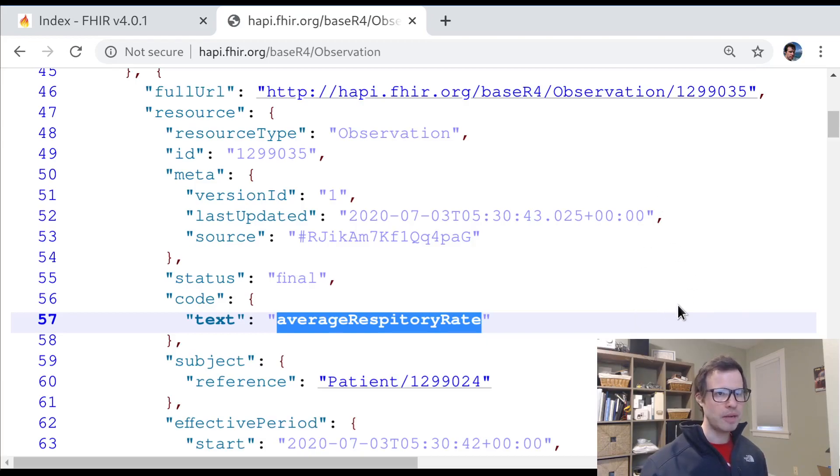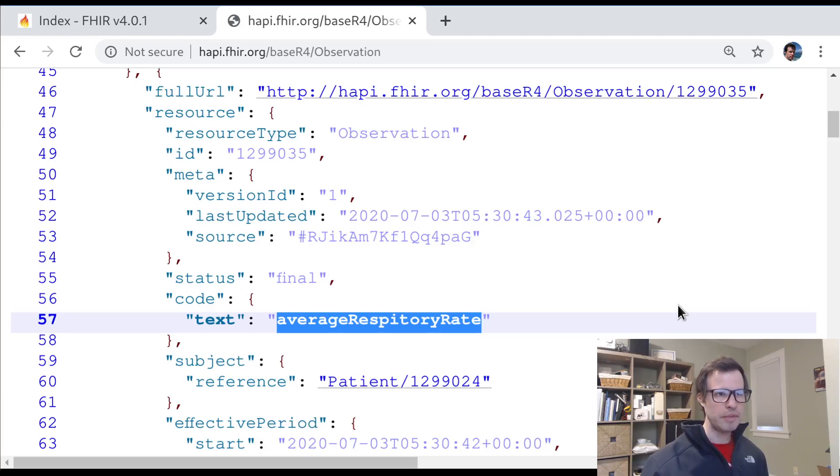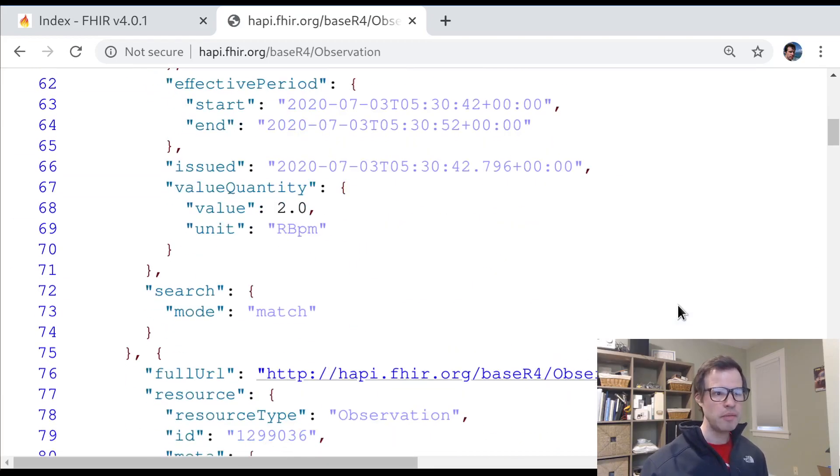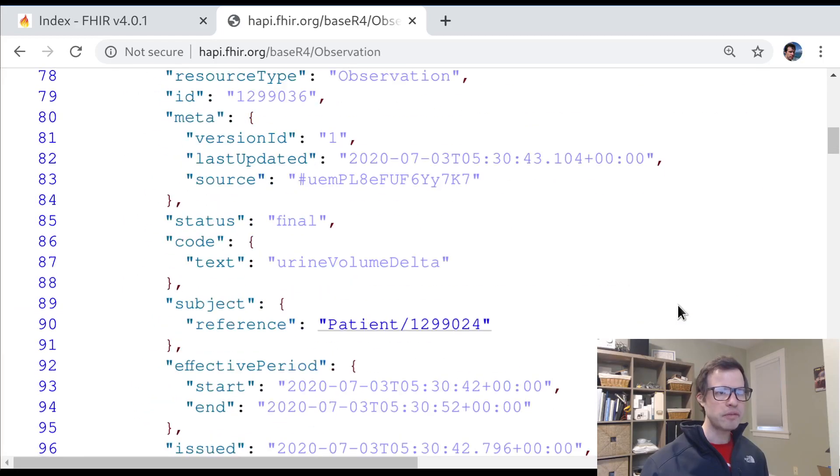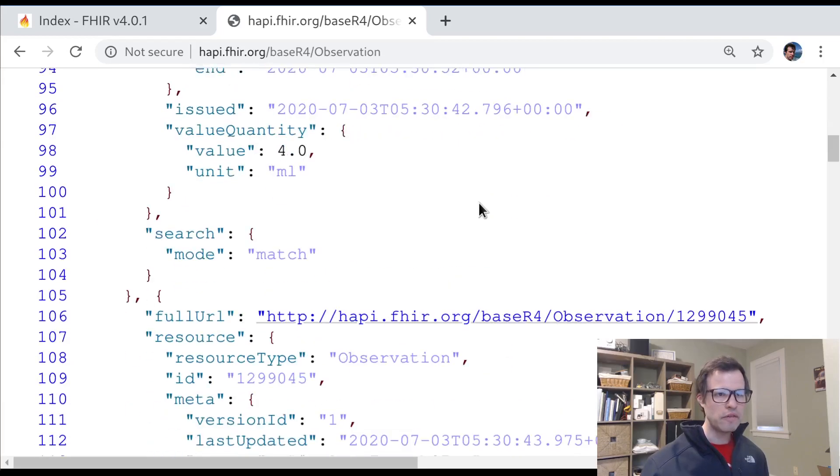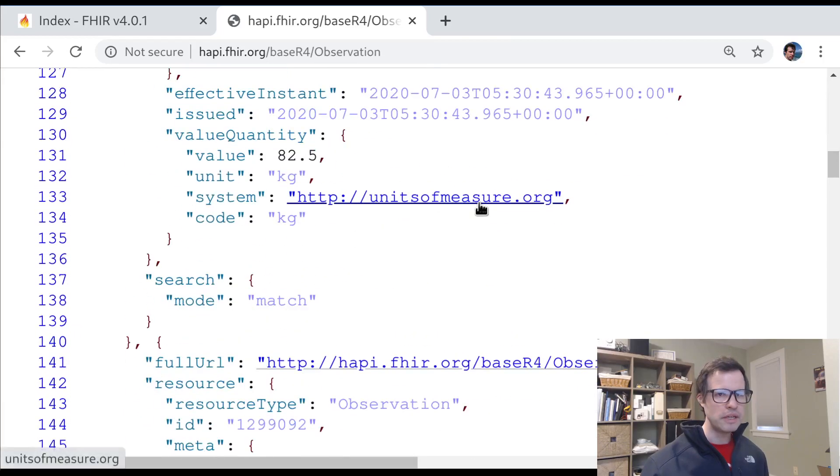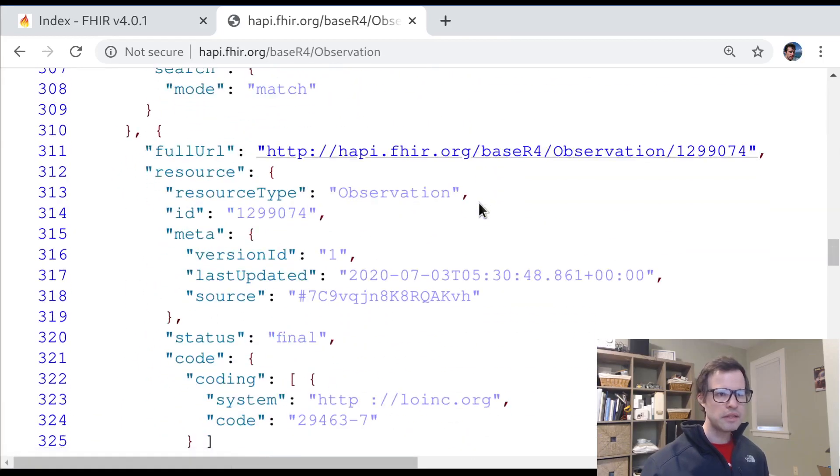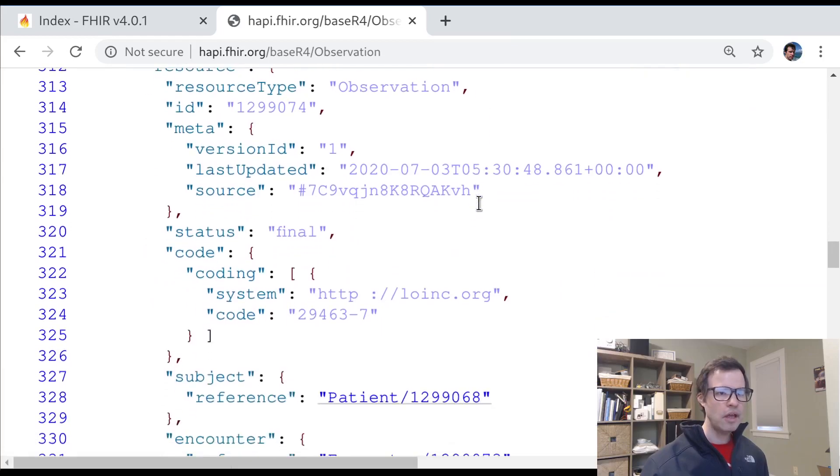Let's see if we can find some other examples of coded observations so we can start to compare them. I'm just going to page down through these results in the Hapi search. If you try to search at a different time, you'll probably get some different results.